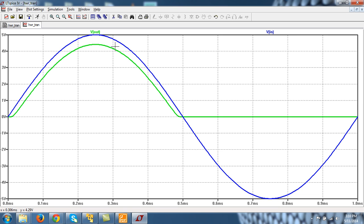So this is my Vin. The blue curve is Vin. And you can see the half-wave rectifier output.